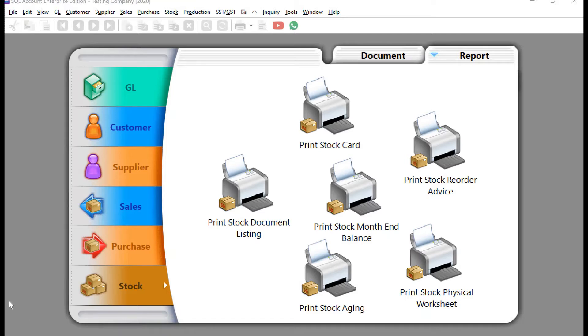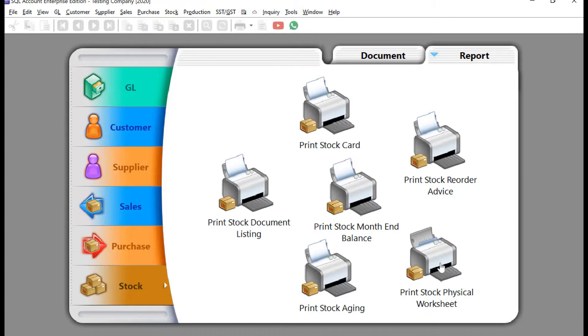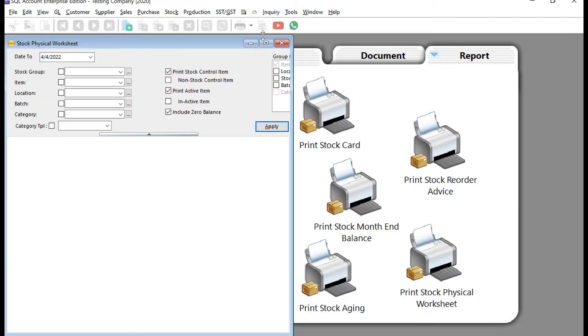To do stock take, first we need to generate the physical worksheet for the warehouse people to take stock. To do this, come here to Stock, come to Reports, then Print Stock Physical Worksheet and open this up.